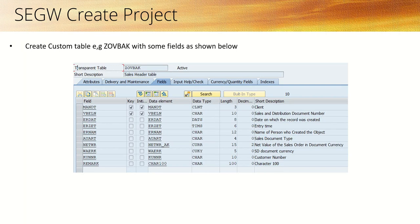Now we will learn how to create a project in transaction code SEGW. Before creating any project, it is better to first understand the business requirement for which we are creating the ODATA service.